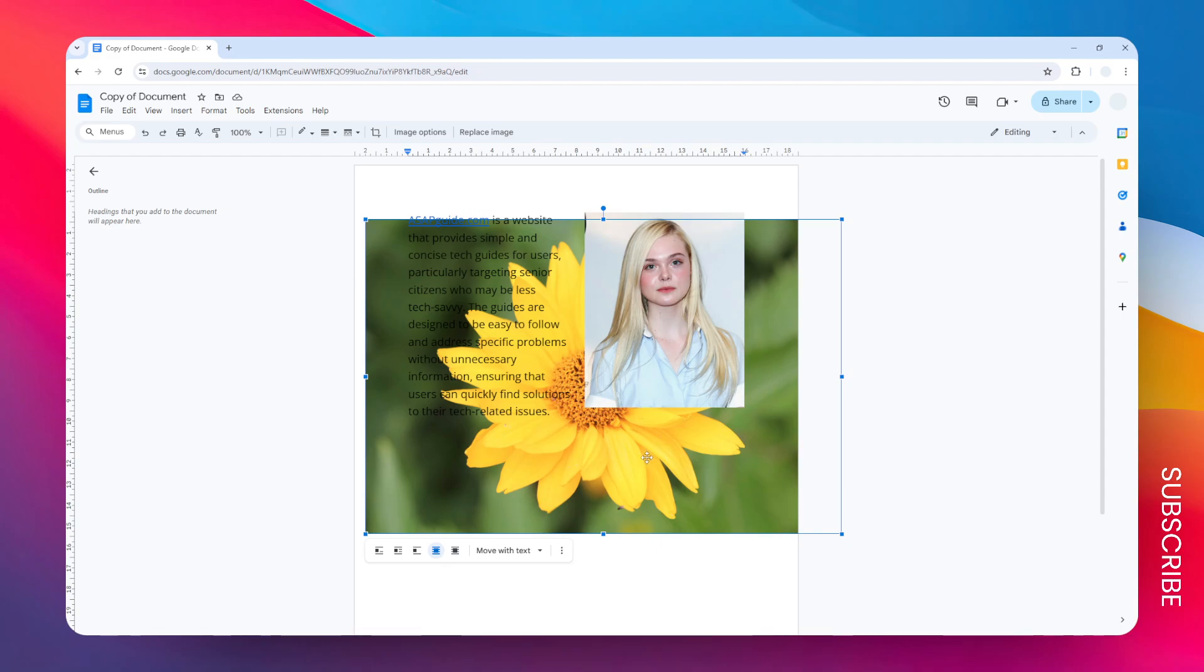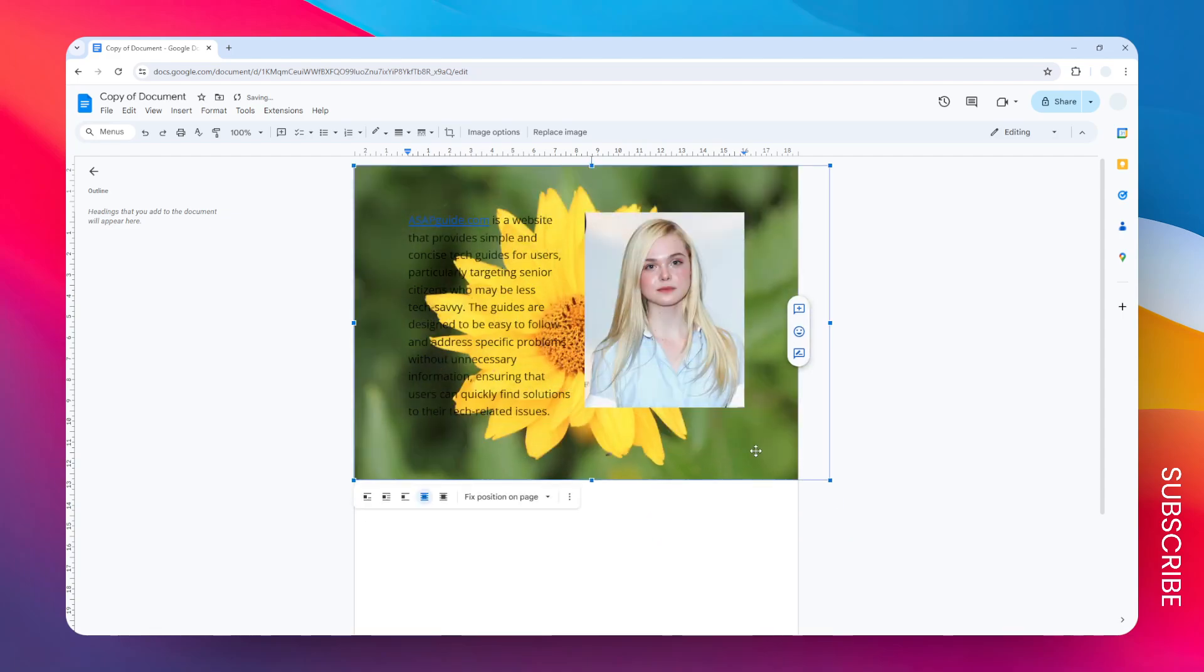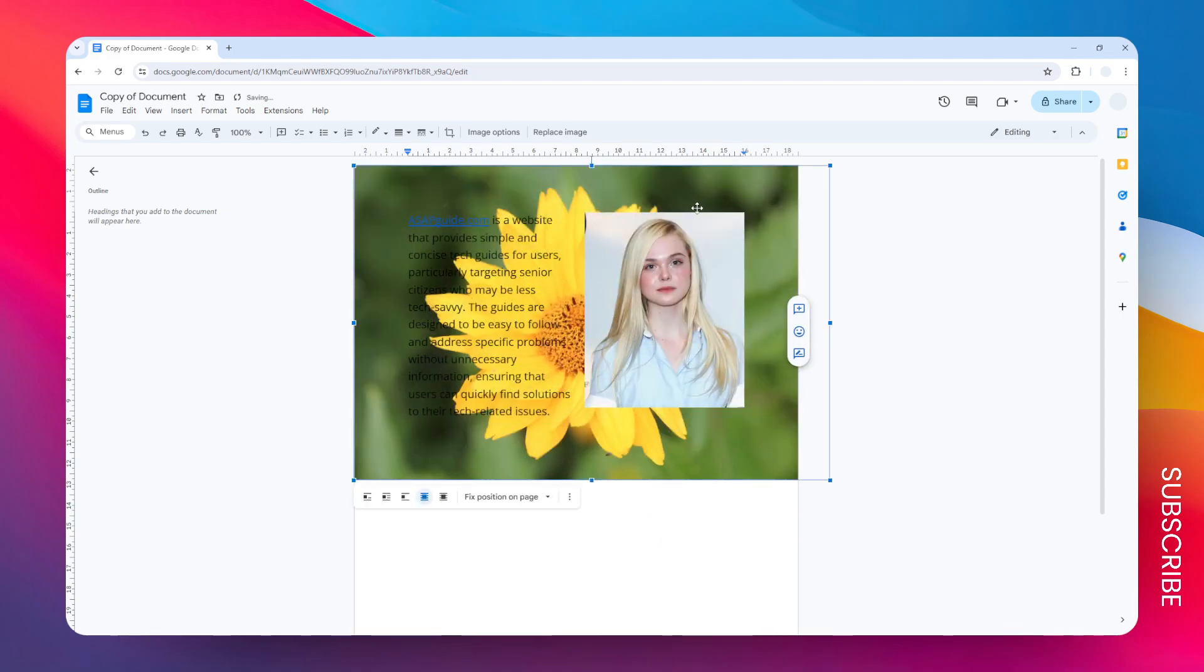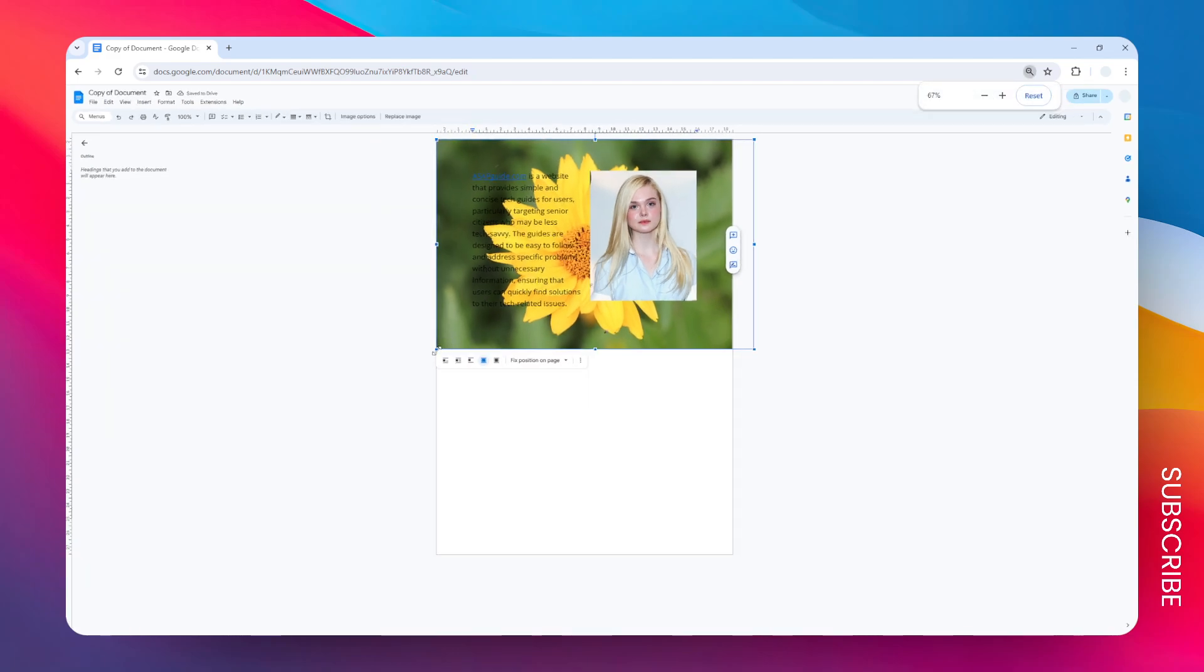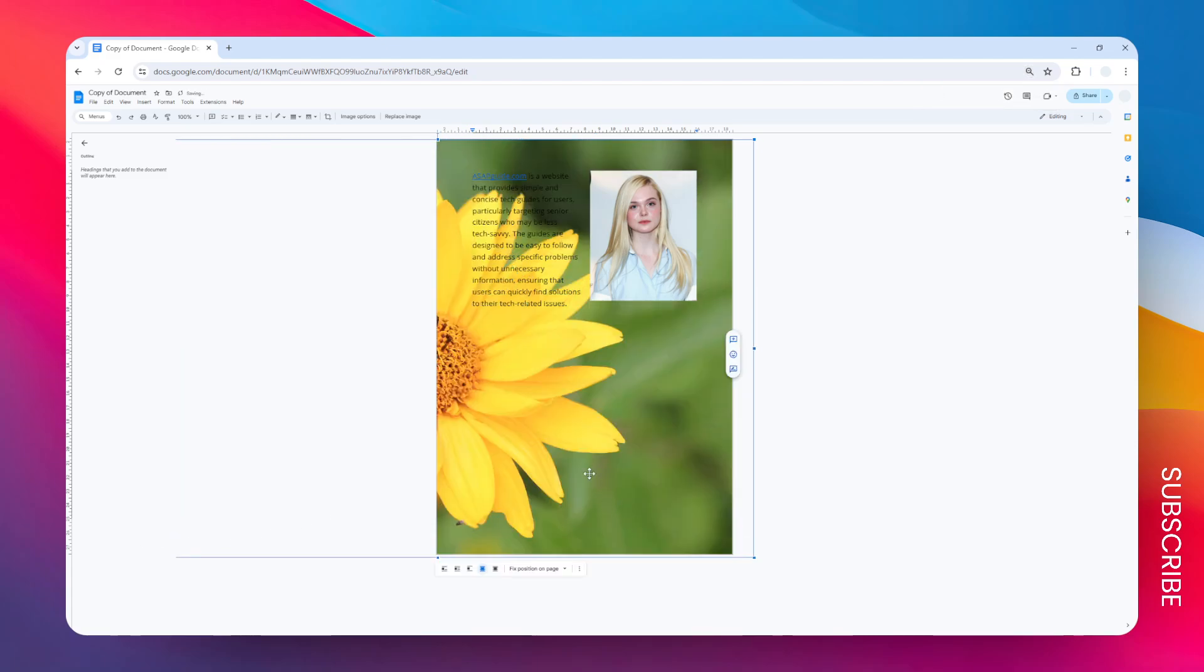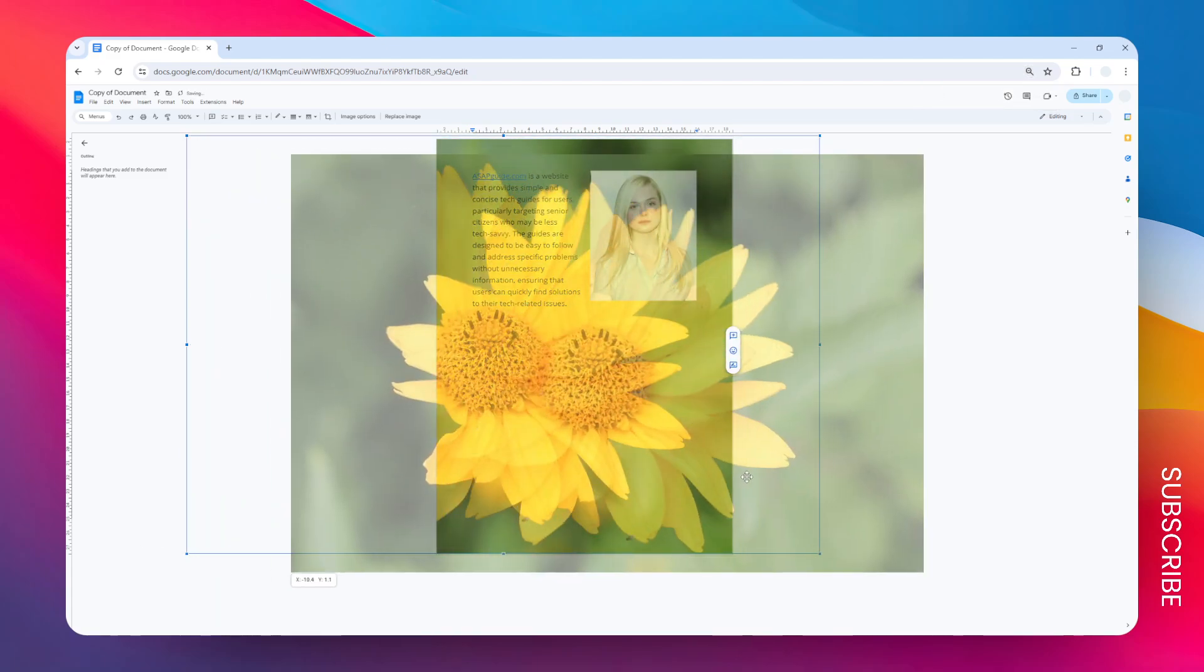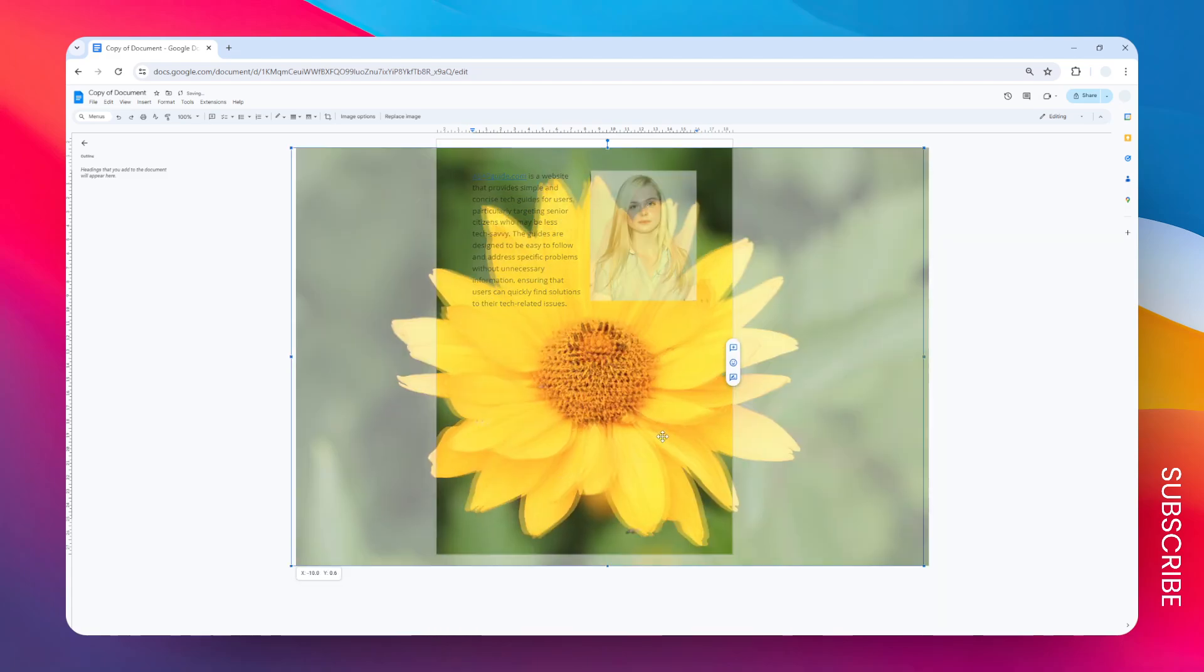To combat the problem, you have to change this option from move with text to fixed position on page, and only after that you should be able to put this image up until the header section. Let's apply this image to the entire page, and there you go, I think this is perfect.